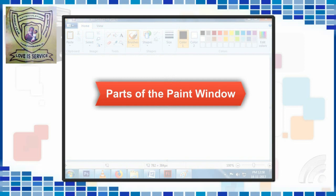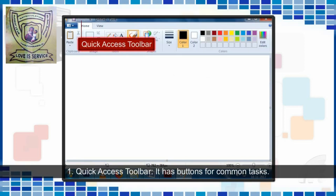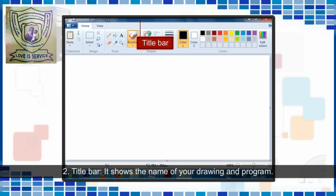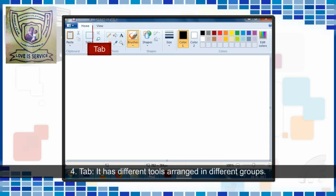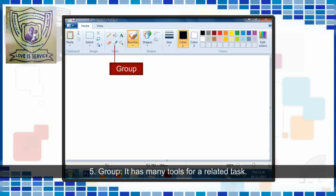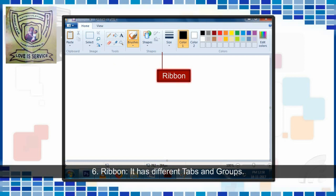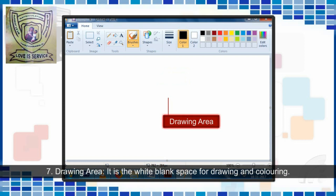Parts of the Paint window: 1. Quick Access Toolbar — it has buttons for common tasks. 2. Title Bar — it shows the name of your drawing and program. 3. Paint Button — it has different options to work in Paint. 4. Tab — it has different tools arranged in different groups. 5. Group — it has many tools for a related task. 6. Ribbon — it has different tabs and groups. 7. Drawing Area — it is the white blank space for drawing and coloring.